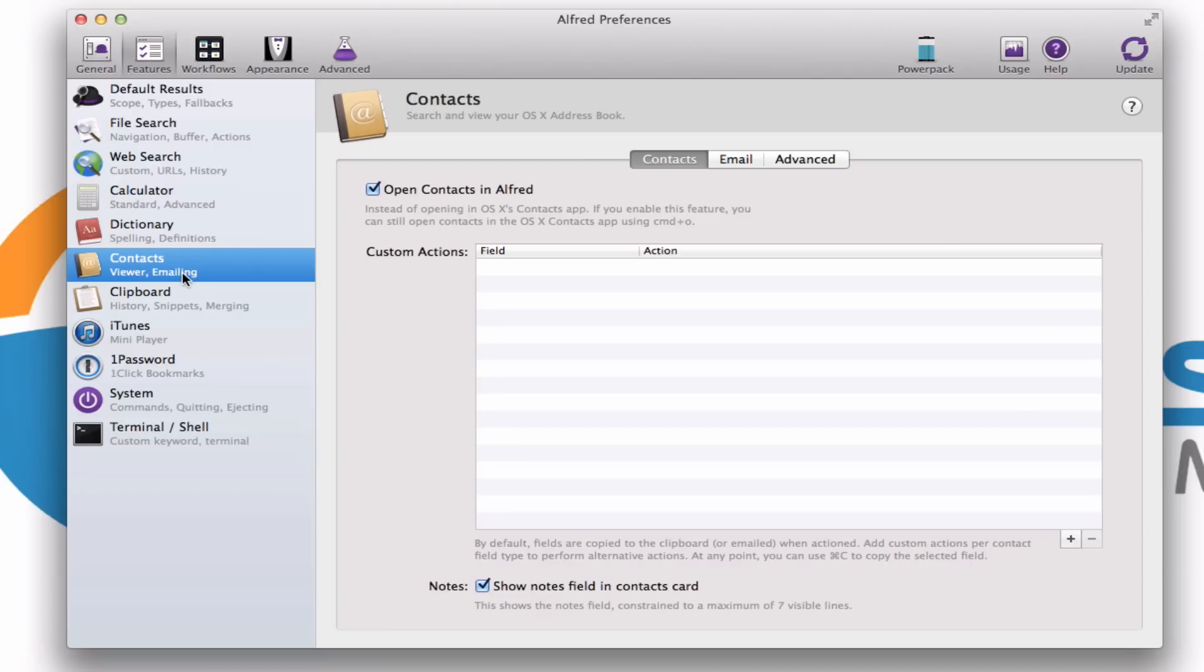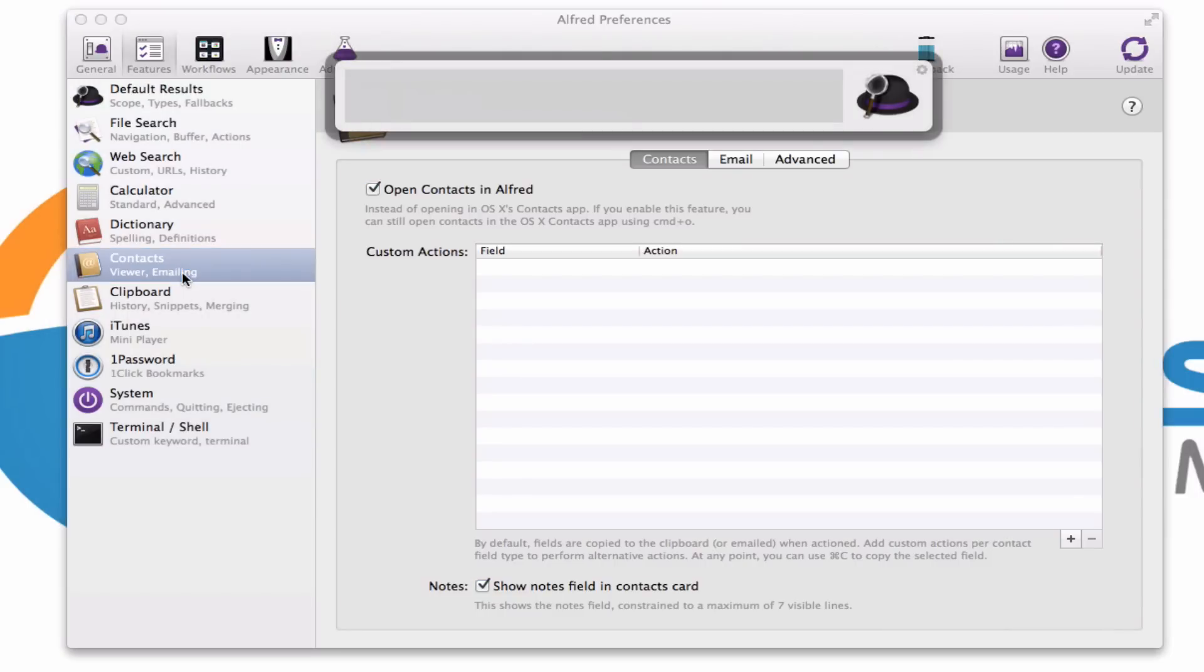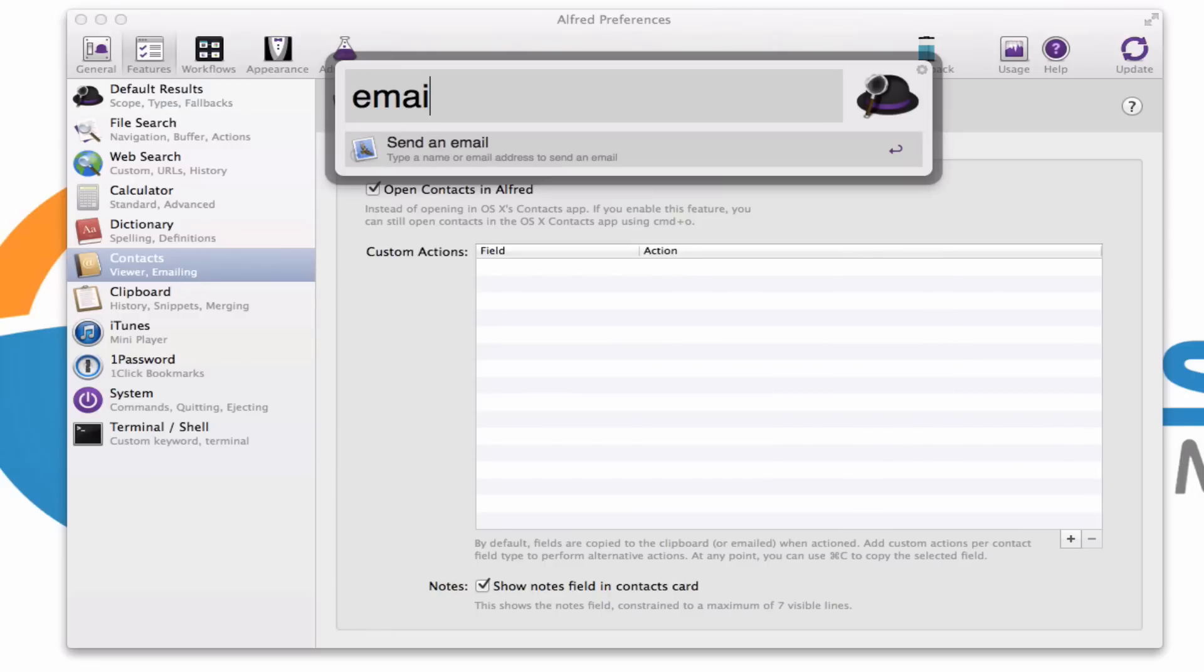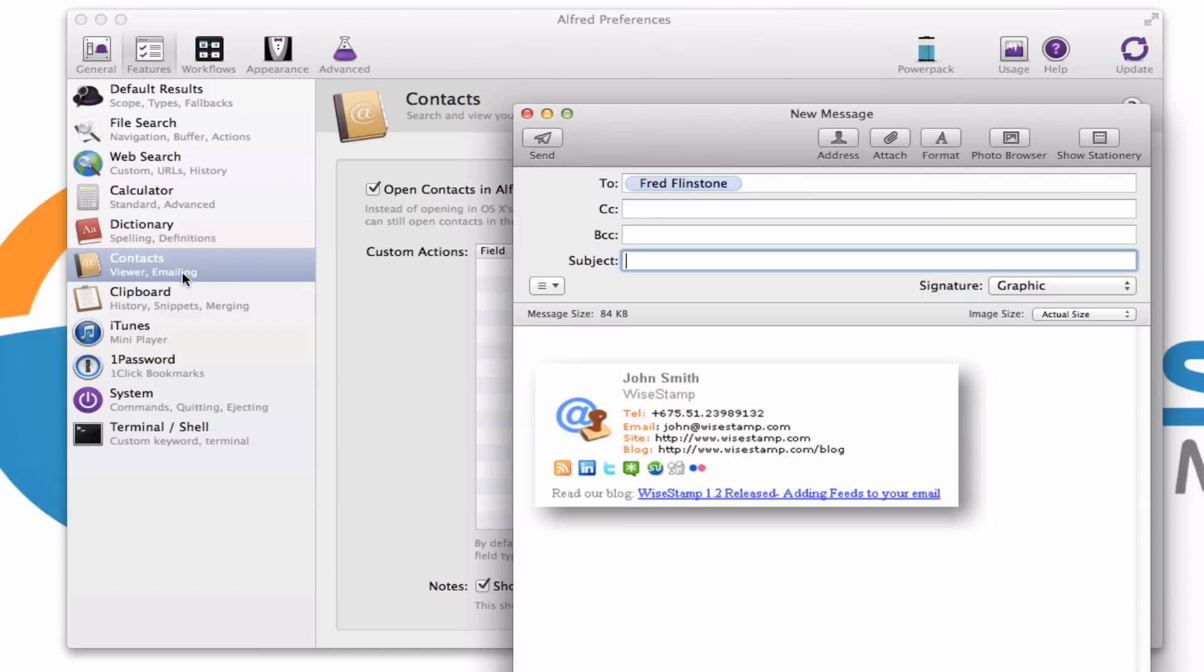Another favorite feature of mine is the fact that Alfred talks to your contacts as well as the built-in Apple Mail program. So let's say I need to send an email to Fred Flintstone, who happens to be one of my dummy contacts in my teaching computer. I can simply launch Alfred and type in the word email, Fred, and there we go. So I hit the enter key, it launches a new email, and away you go.